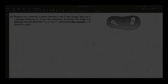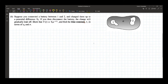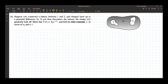The problem reads: suppose you connected the battery between terminals one and two and charged them up to potential difference V naught. If you then disconnect the battery, the charge will gradually leak off. Show that the voltage across the capacitor changes by this function, where we define the time constant tau in terms of epsilon naught and sigma. This should be familiar from a similar computation in Physics 2 using capacitors in direct current circuits.